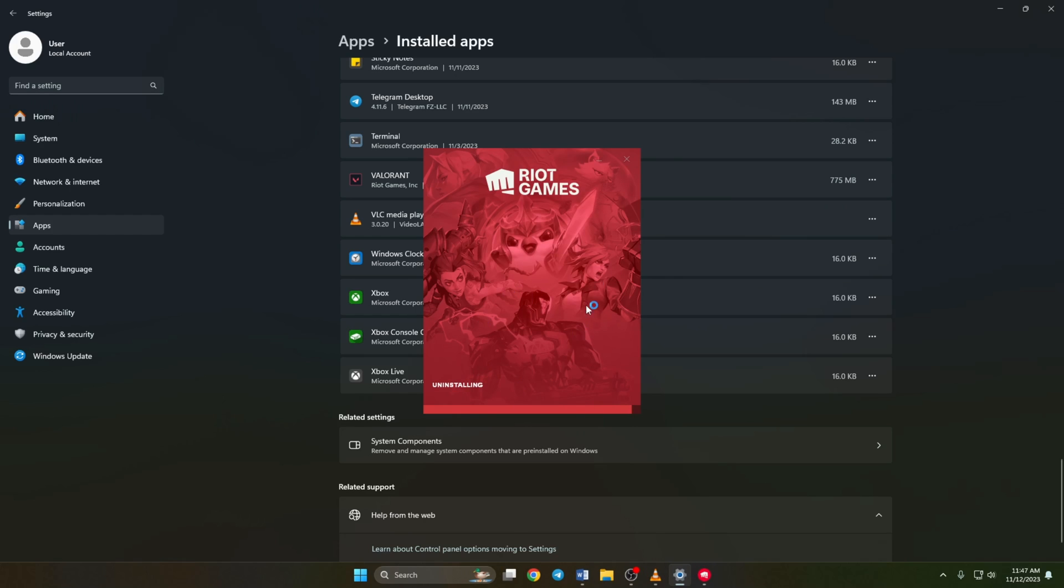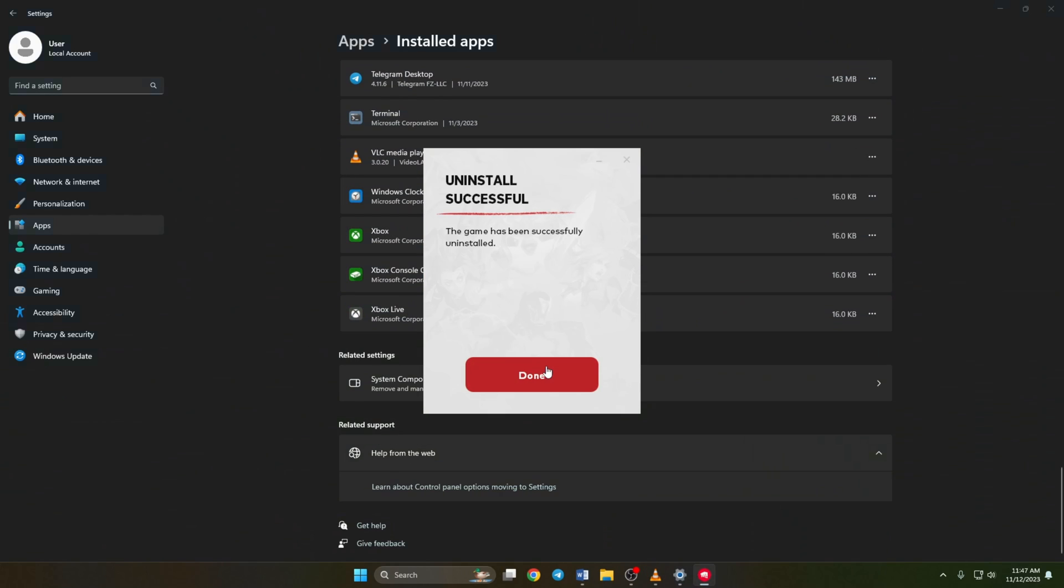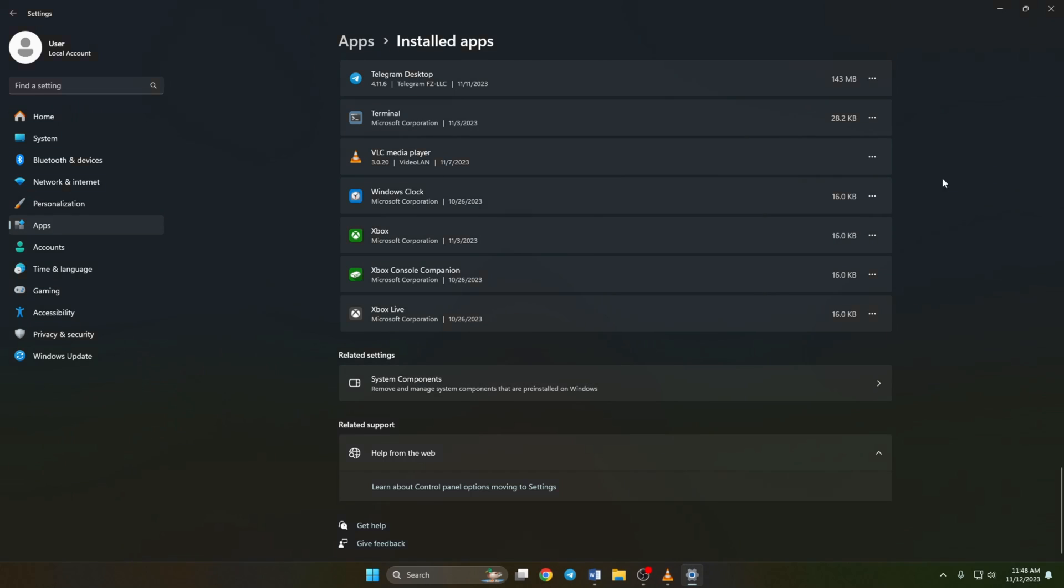Then riot vanguard will ask for permission. Just select yes here. And another window will pop up asking whether you want to completely uninstall Valorant. Just like it before. Click on yes. And Valorant will be removed from your computer.